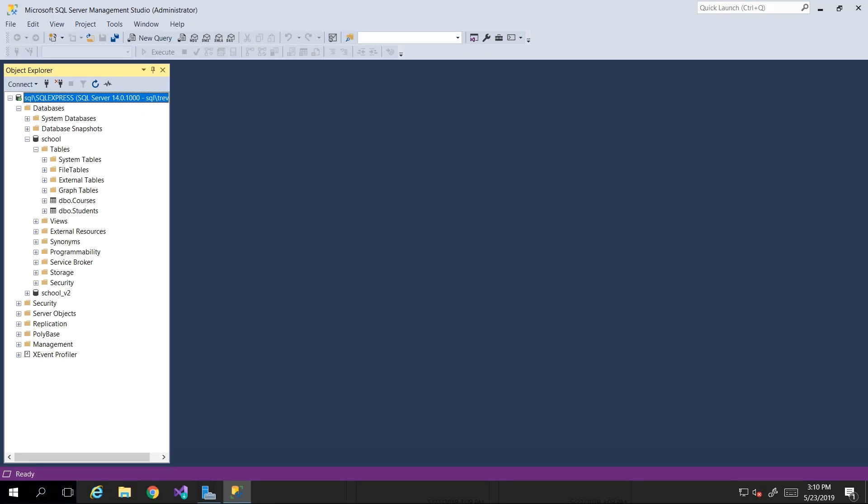Hey guys, welcome back. In this video, we will start fleshing out or putting in more tables into our school management database.